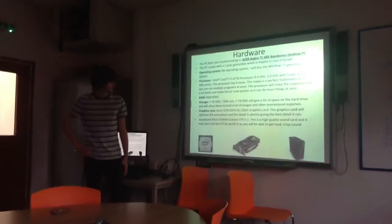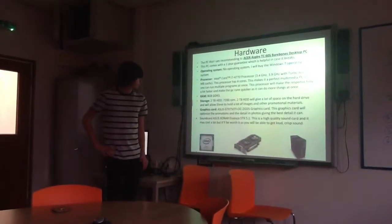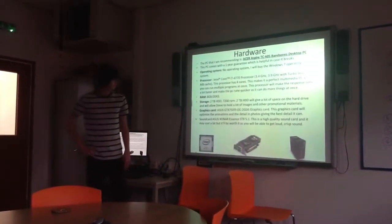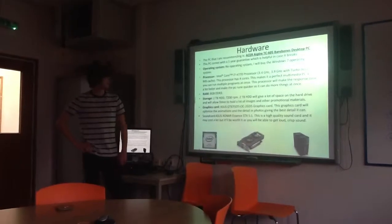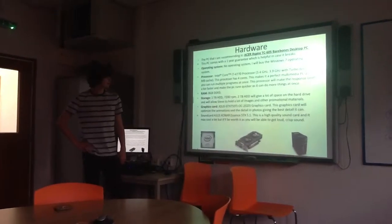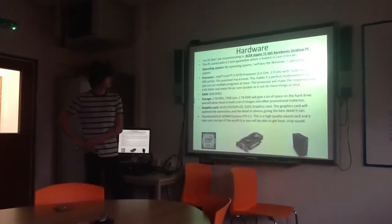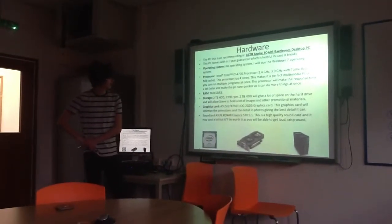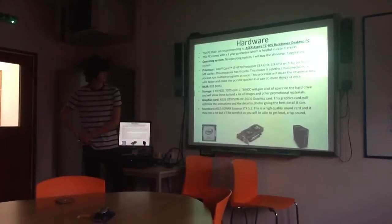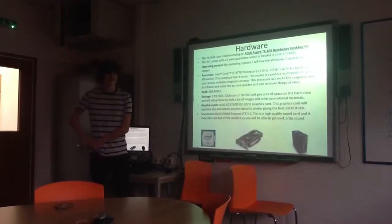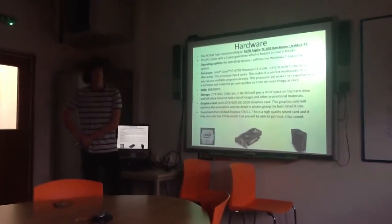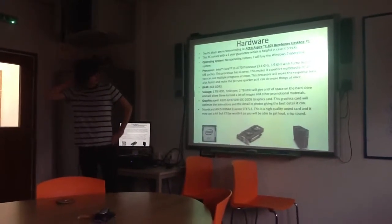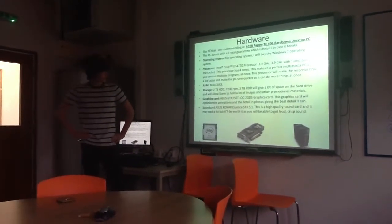It has 8GB of RAM, which is great. You don't really need anything more than that. Storage is a 2TB hard drive. That's plenty to store your images and your promotional materials.